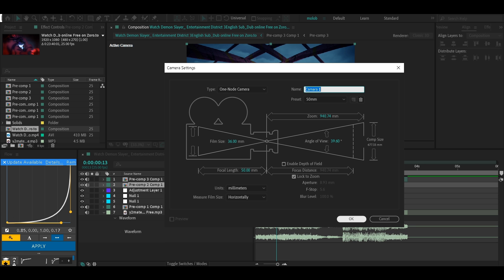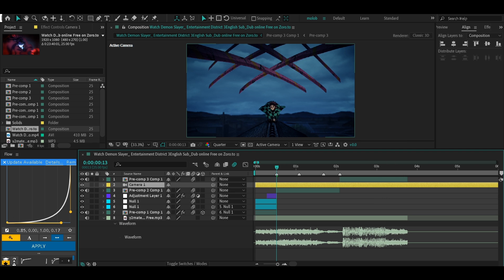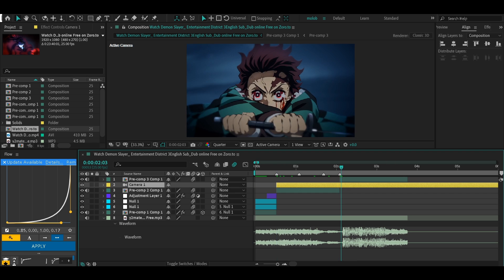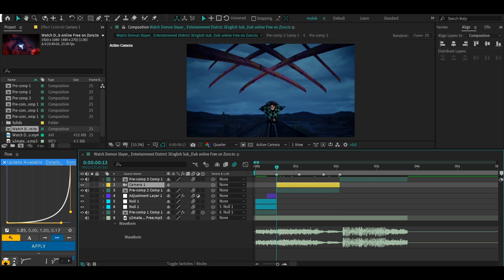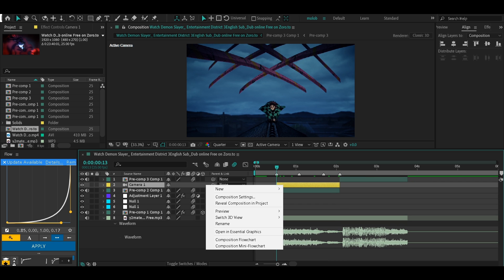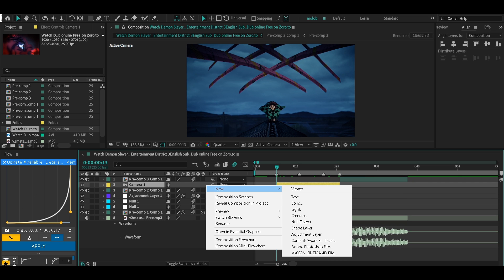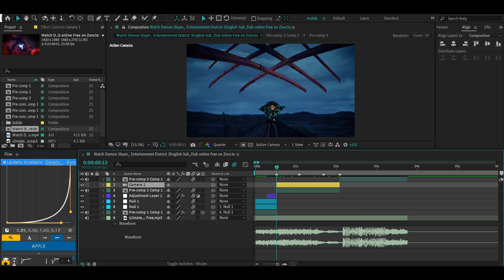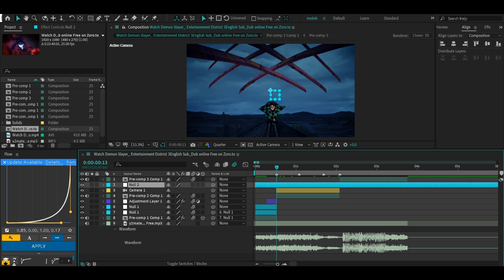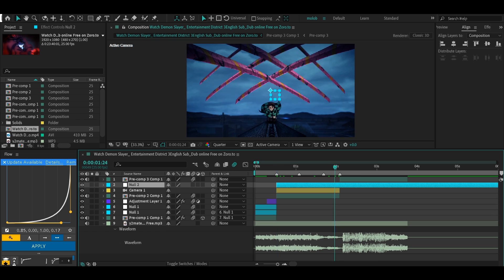Then go to the side and press U, then go down to camera and you can mess around with the settings — I just keep it like so. Then just cut it to the size of your clip. The next thing you need to do is add a null layer — go to New and press Null Object.